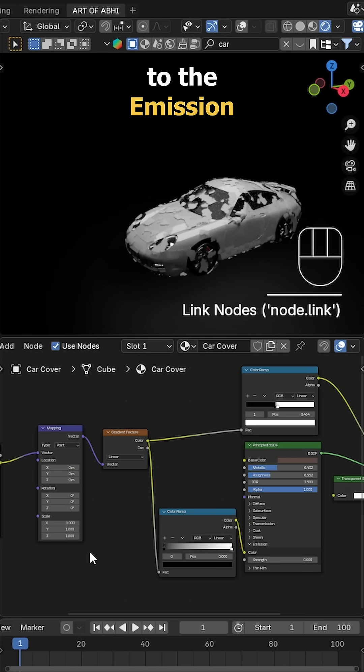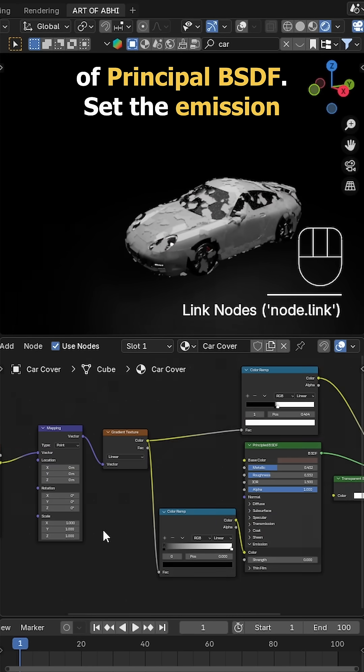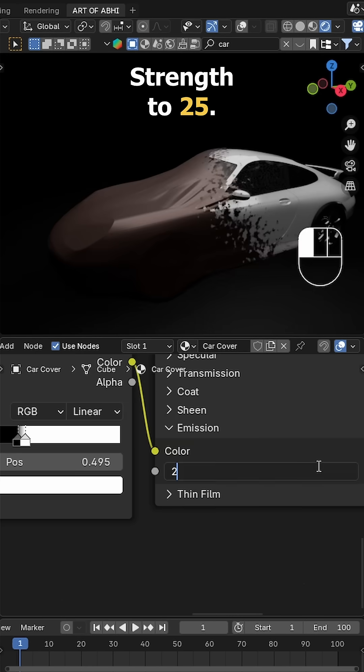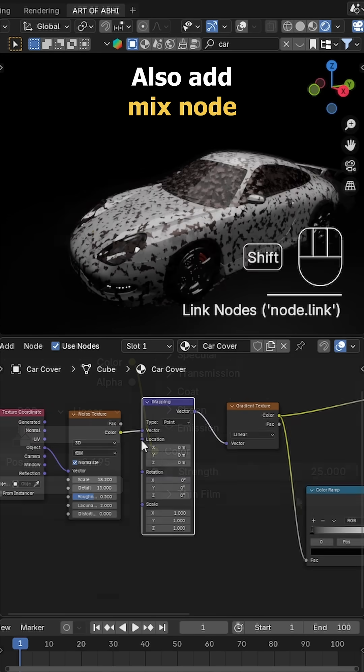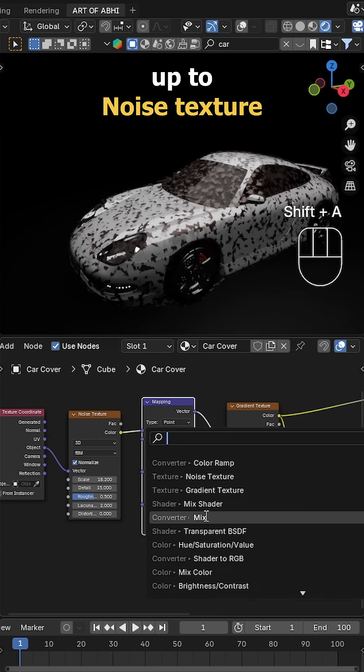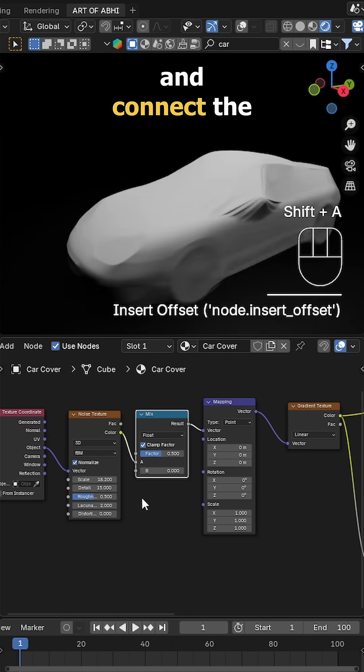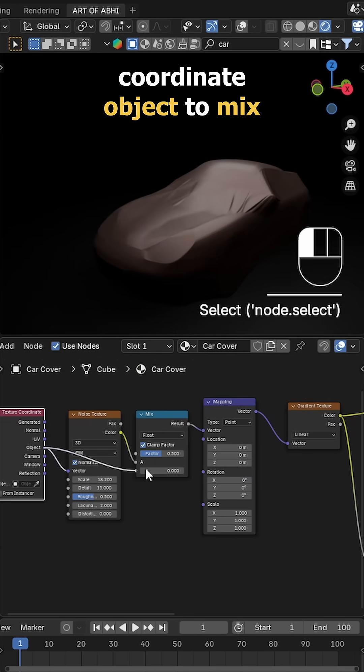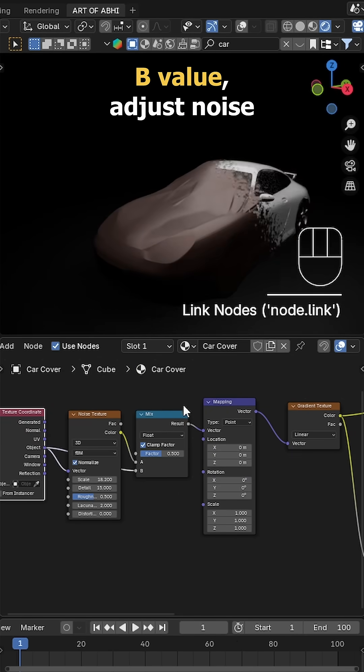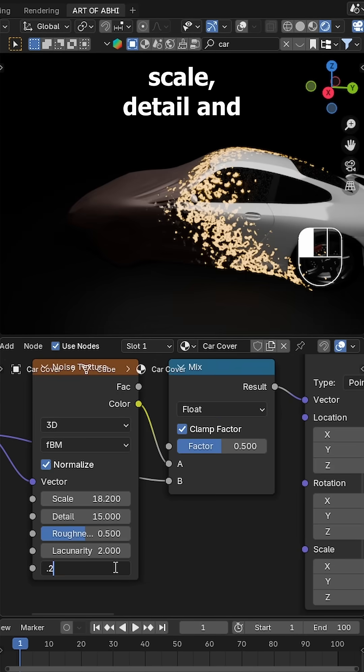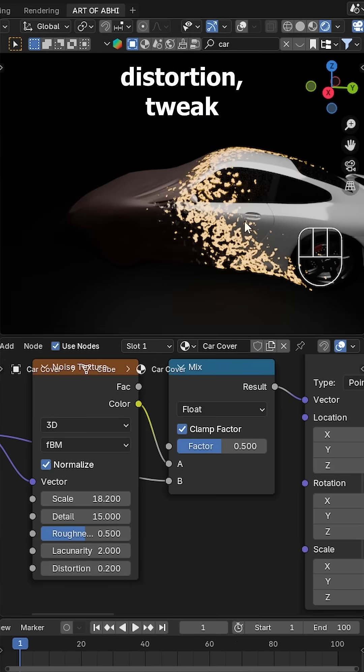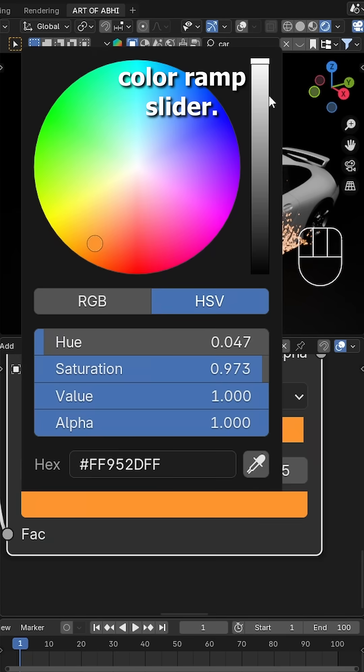Then its color to the emission of the Principled BSDF. Set the emission strength to 25. Also add a Mix node to the Noise Texture and connect the coordinate object to mix B value. Adjust noise scale, detail and distortion to the ColorRamp sliders.